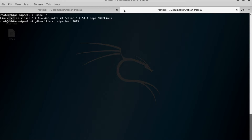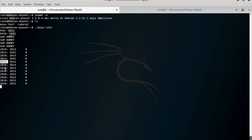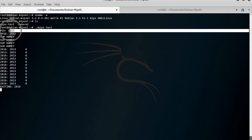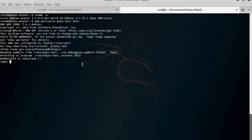So the program outputs PID 2813. Coming back to the other tab, we can see 2816 and 2813 printing, and then only 2816 is going. So 2816 was the child process and it exited. But 2813 — the original process — never did, and 2813 is the one that we broke into using GDB multiarch.